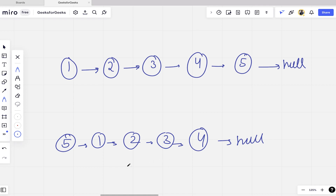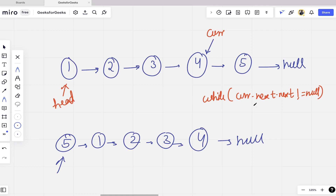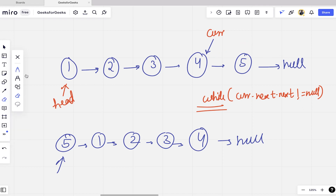We want the linked list to start from 5 and after 4 there should be a null. First, we iterate until the second-to-last node of the linked list. We use a while loop with the condition current.next.next != null. When current.next.next is null, we stop. We also store the last node in a pointer called 'last', which is current.next.